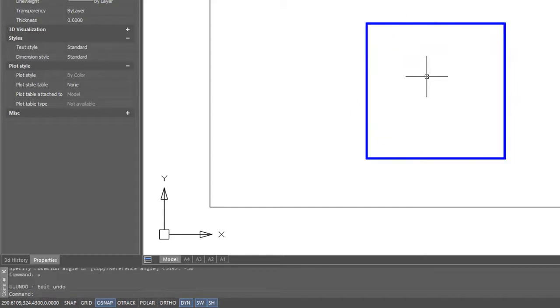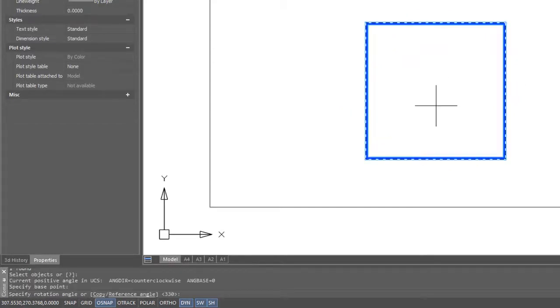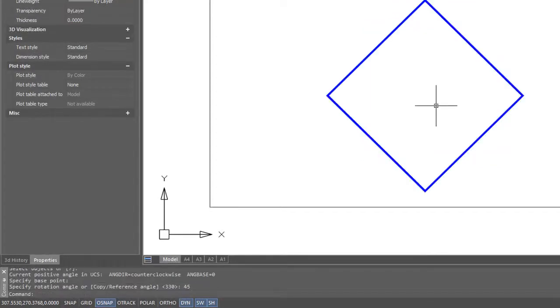Let me undo that, repeat the command, and this time enter in a value of plus 45 degrees. This time it rotates counterclockwise by 45 degrees.